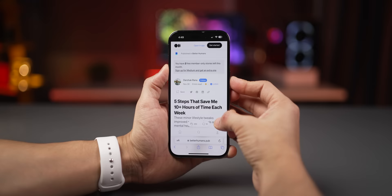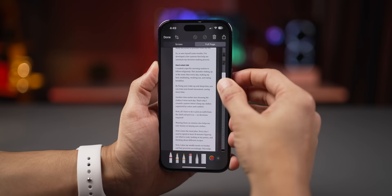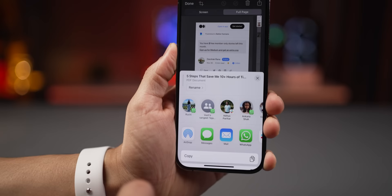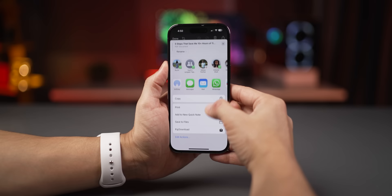On the iPhone you can screenshot an entire web page and save it as a PDF. Just take a screenshot, click on the 'Full Page' tab, and scroll down to see the entire web page. Then click the share icon — you'll see it's a PDF document — and save it to iCloud or your local storage.